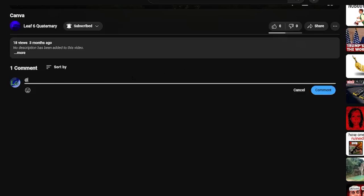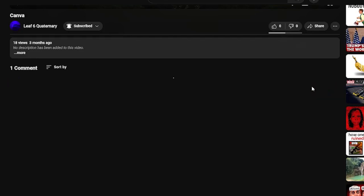You can't just mention someone in the comments like this. It's really not going to work.